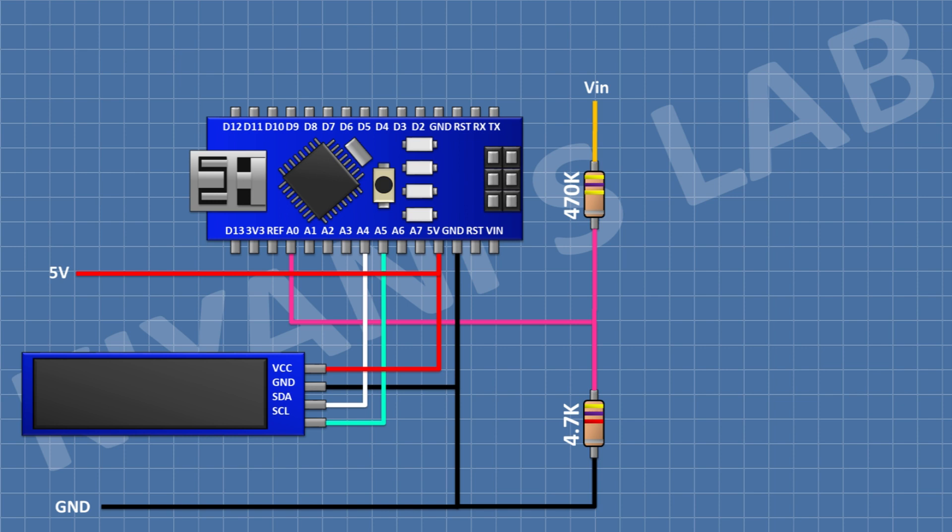After that, I'm gonna connect a 100nF capacitor and connect its one pin to A1 pin of Arduino and its other pin to A1 pin of Arduino.